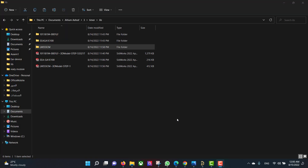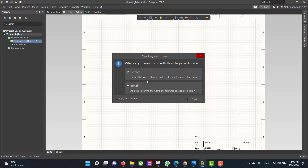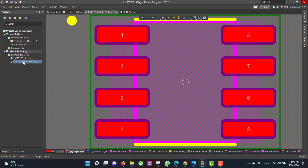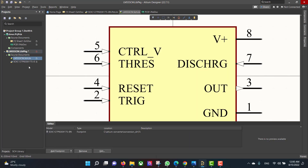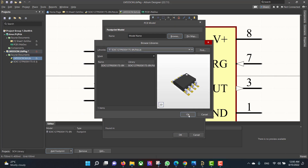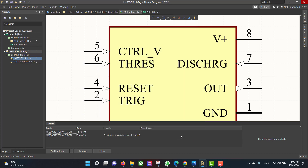Now we want to install the library. We will go and double-click the library and hit Extract. Then we will add the footprint to the schematic: Add Footprint, Browse, and hit OK. Then remove the empty one.